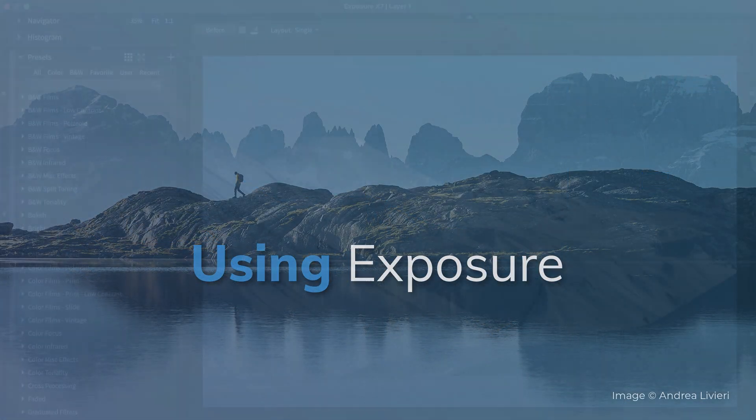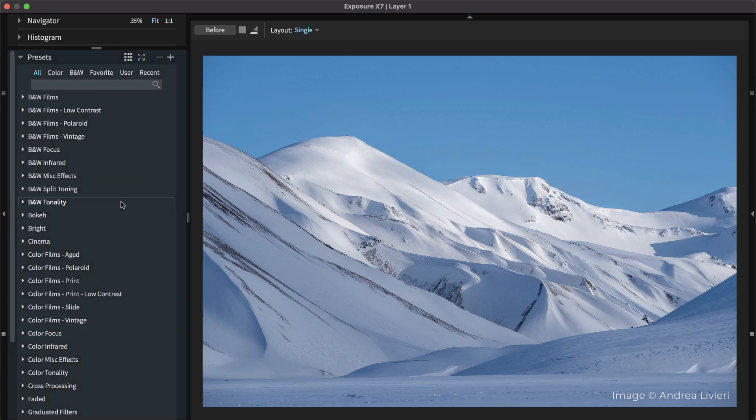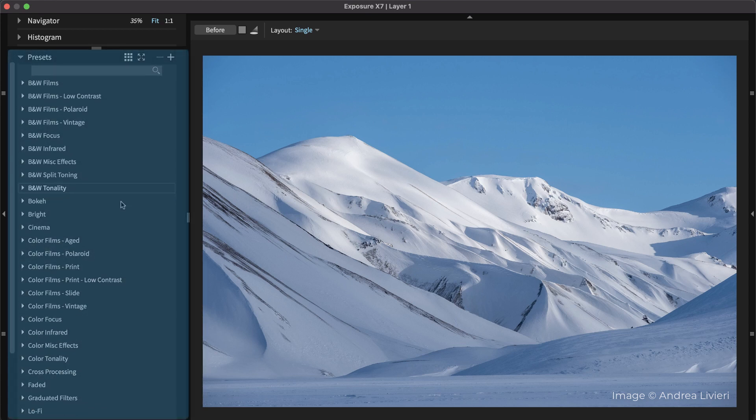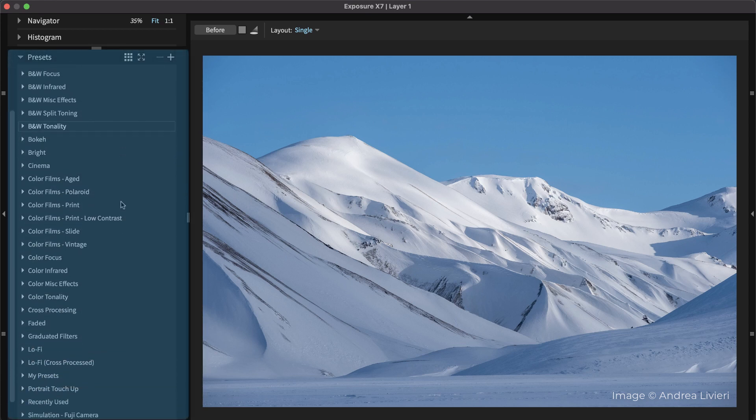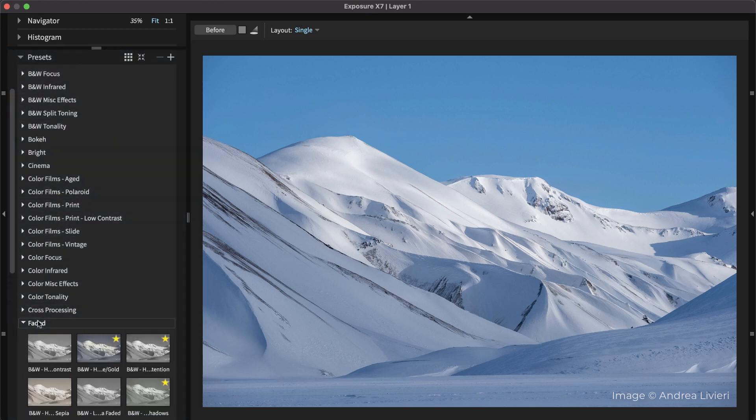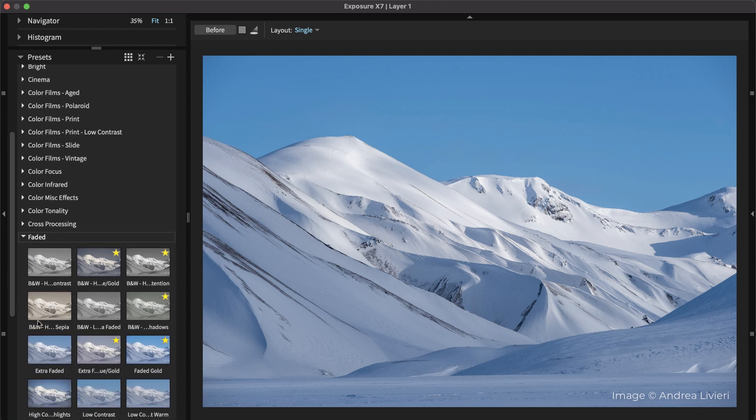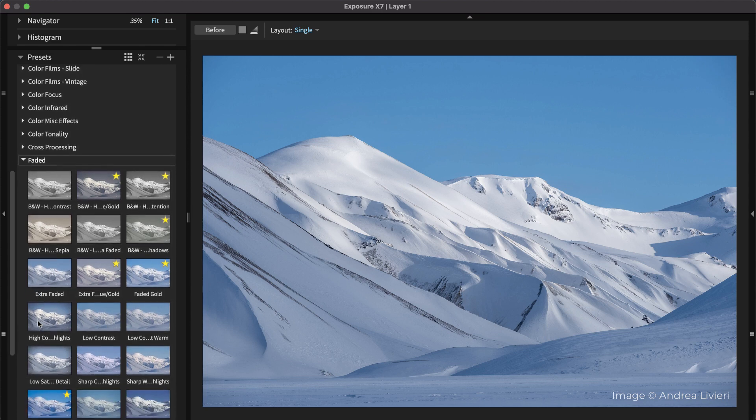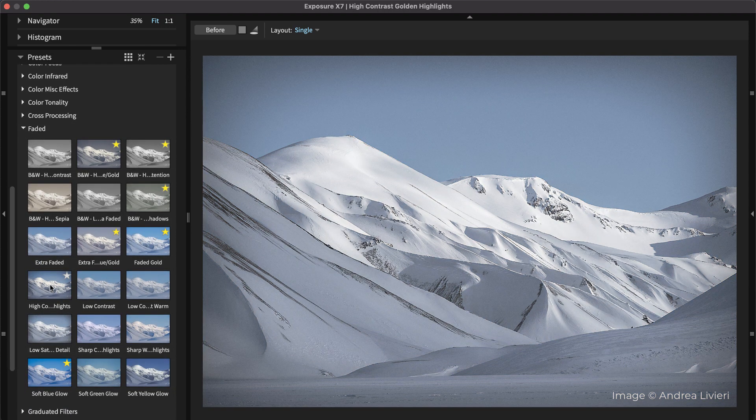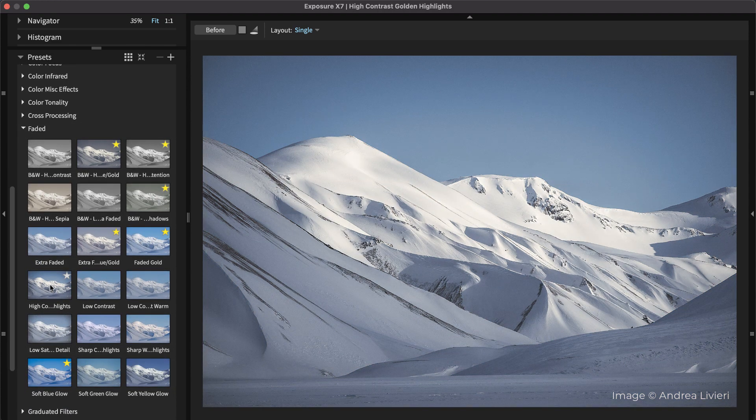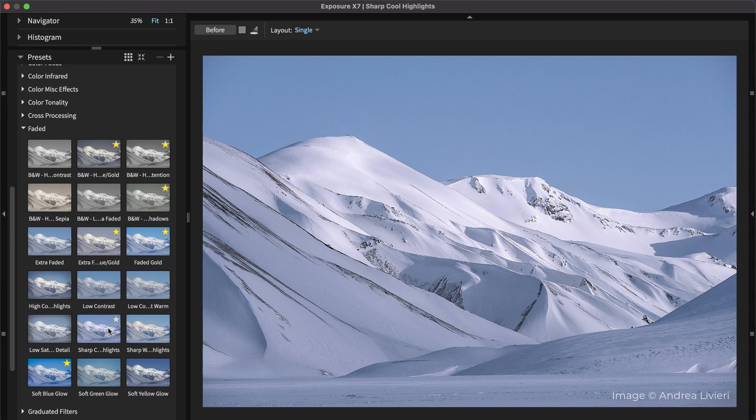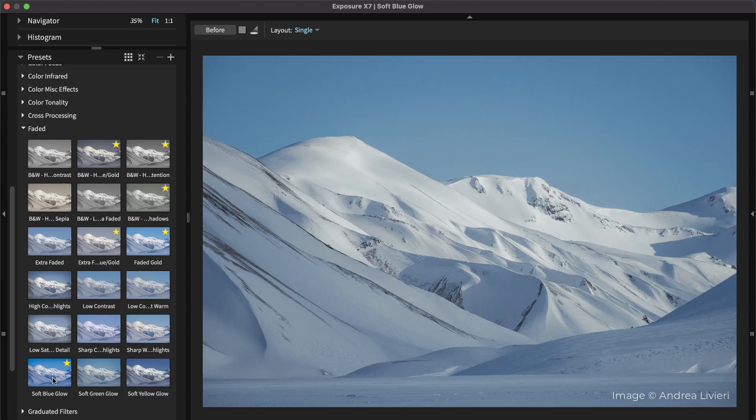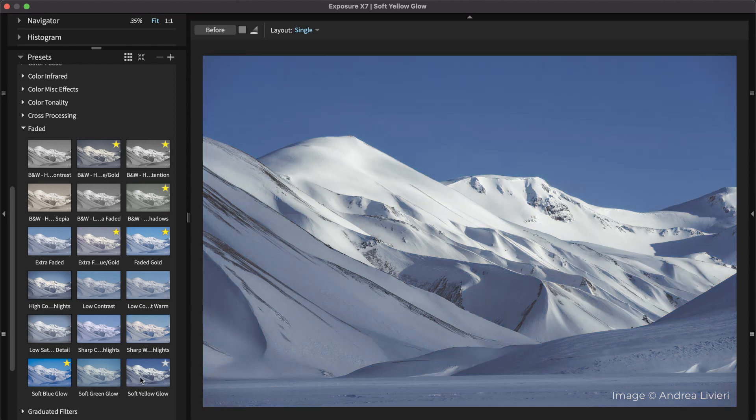With Exposure launched, begin applying effects by selecting a preset from the presets list on the left side. Exposure's library of carefully curated presets makes quick work of editing photos. Hover over preset thumbnails to see how they will look when applied to the selected image. Click to apply it.